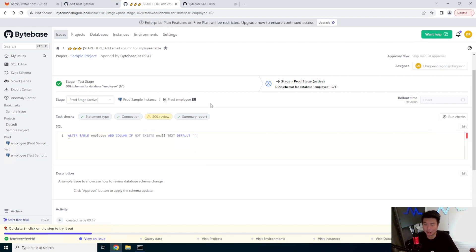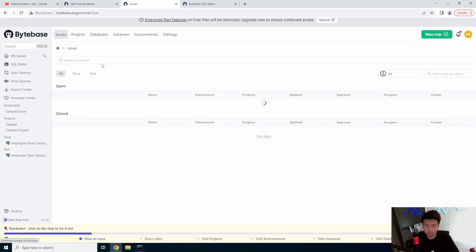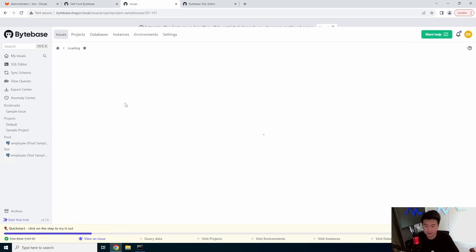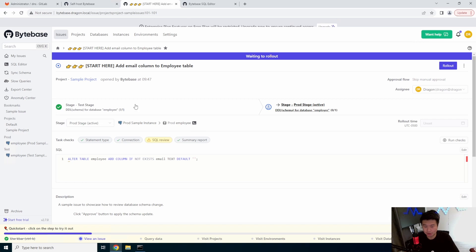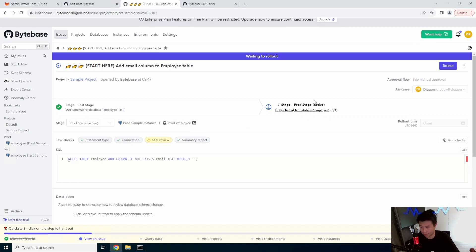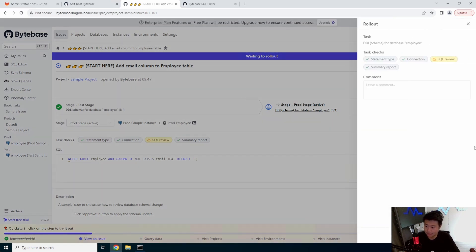It also gives you some suggestions too based off of what you have which is great. But in this case we won't worry about that. So we've promoted it to stage, the test stage. Now, we'll promote it to the prod stage. So we'll just roll it again.